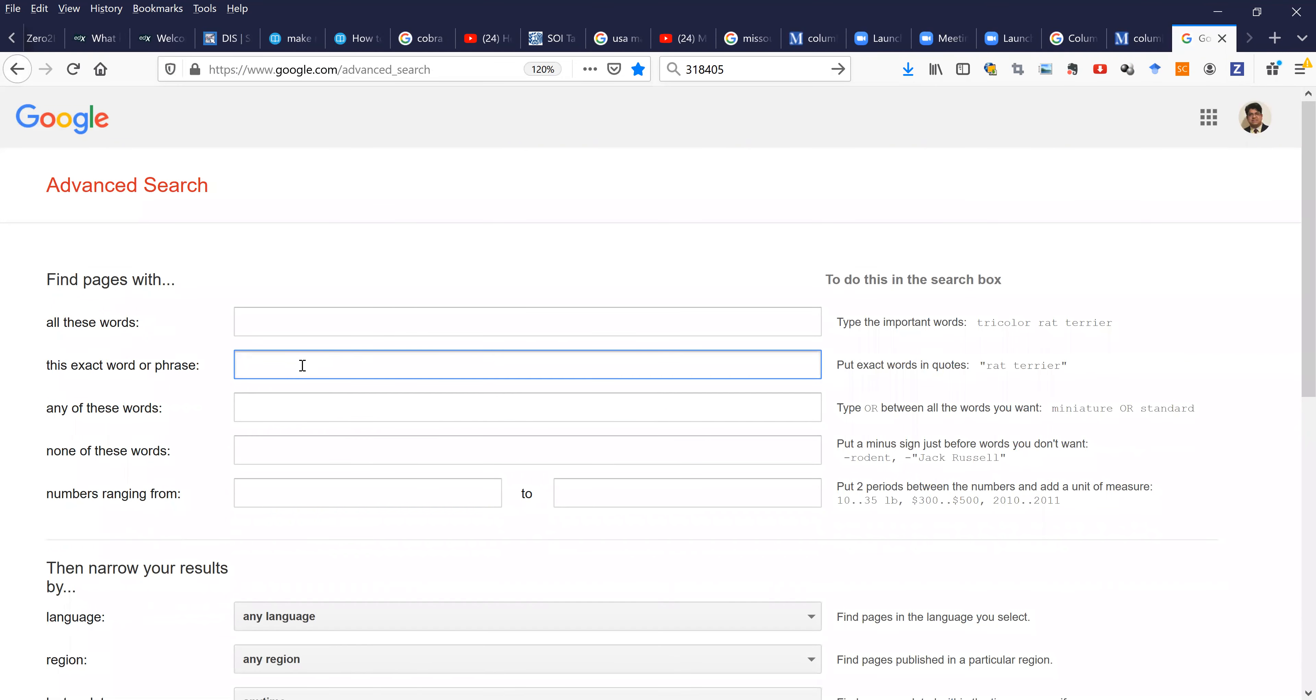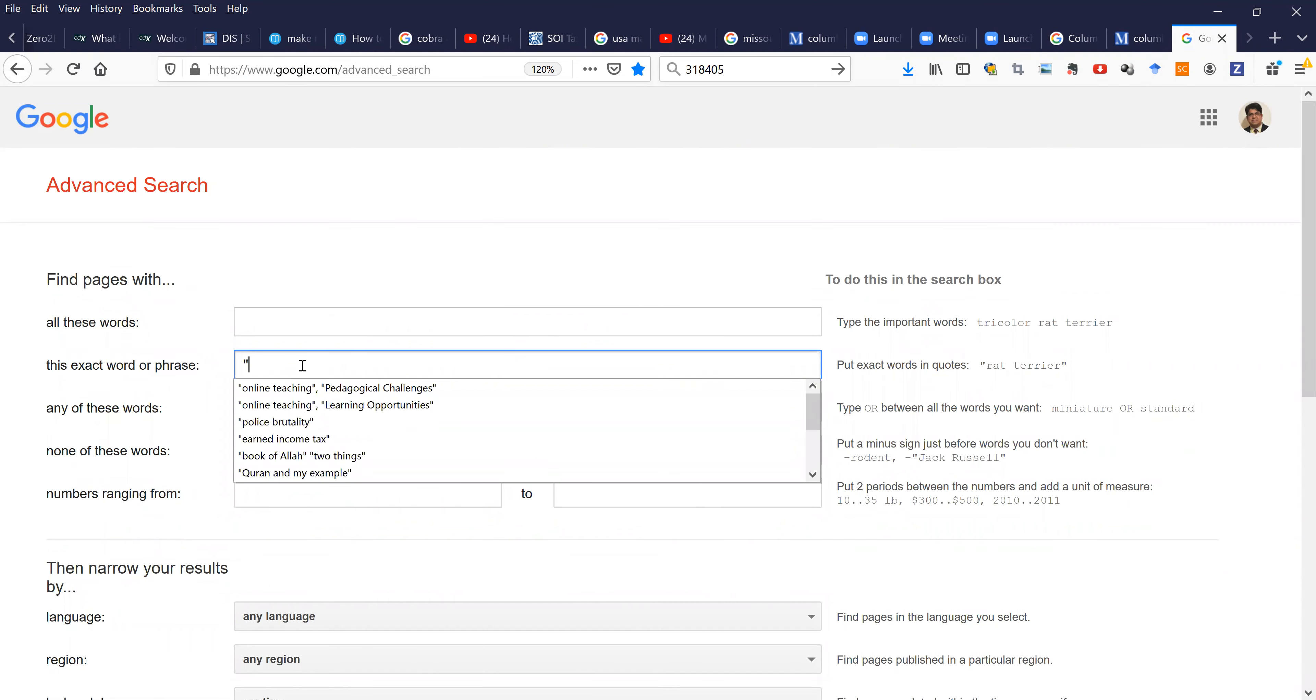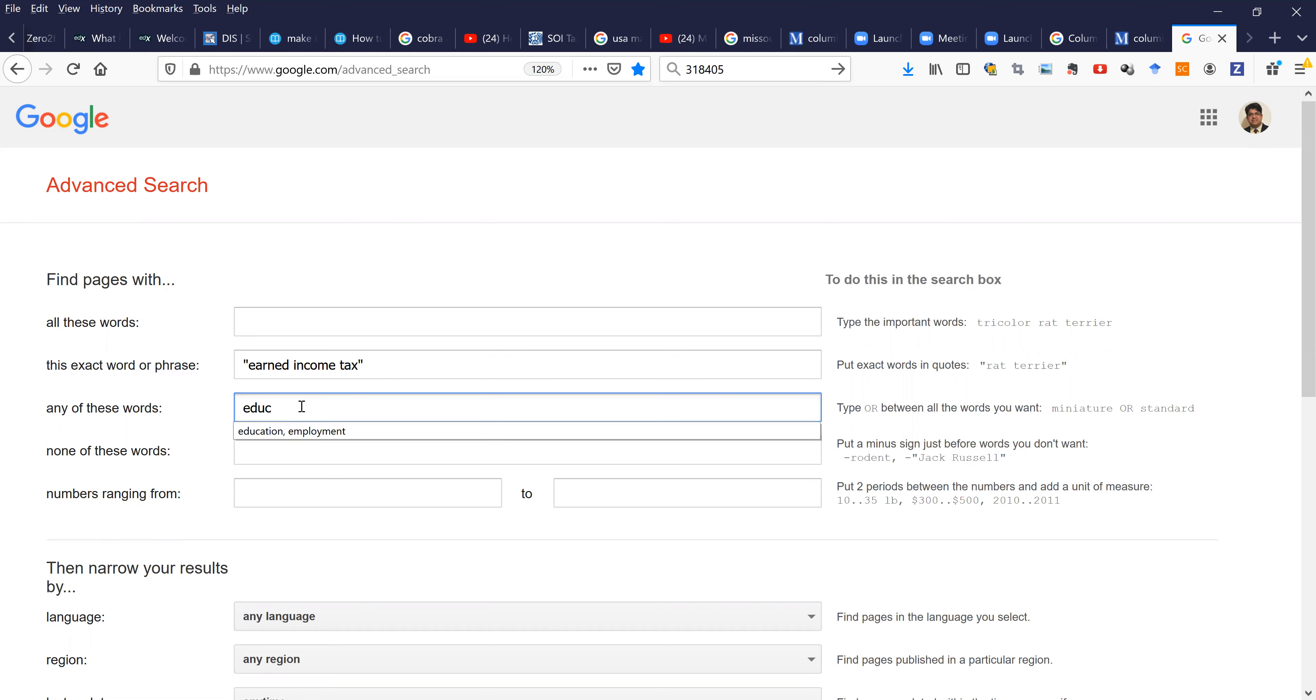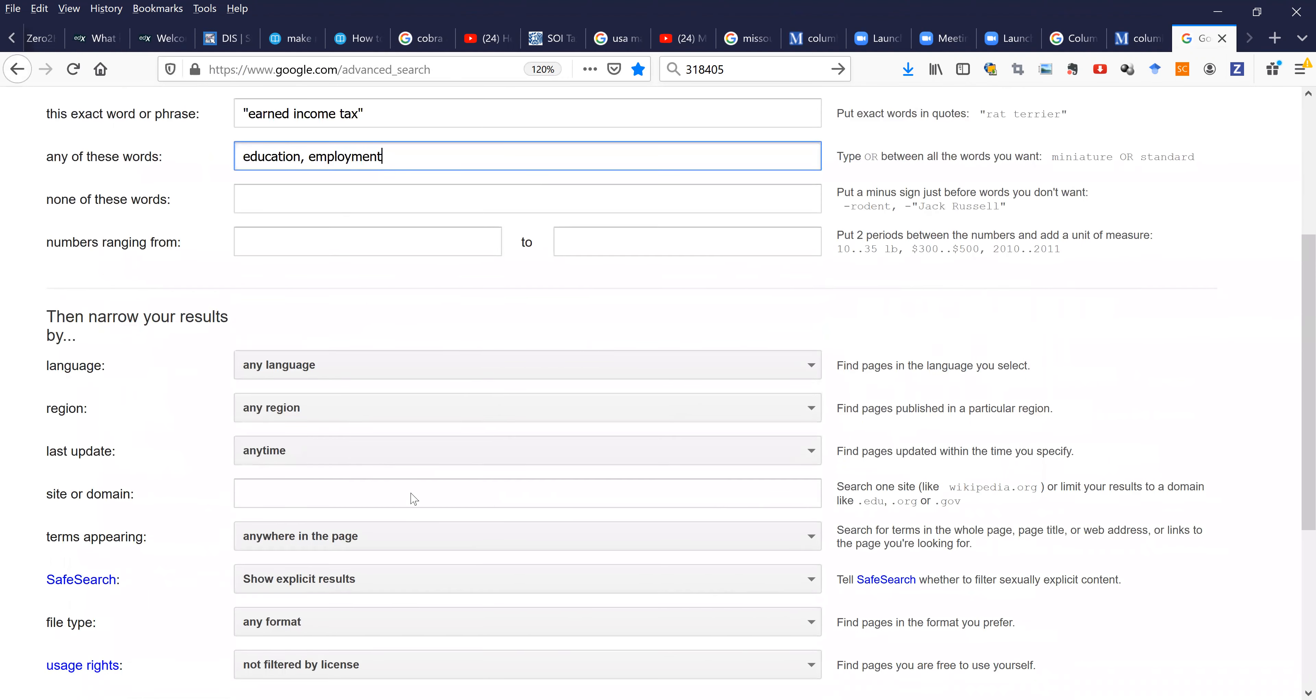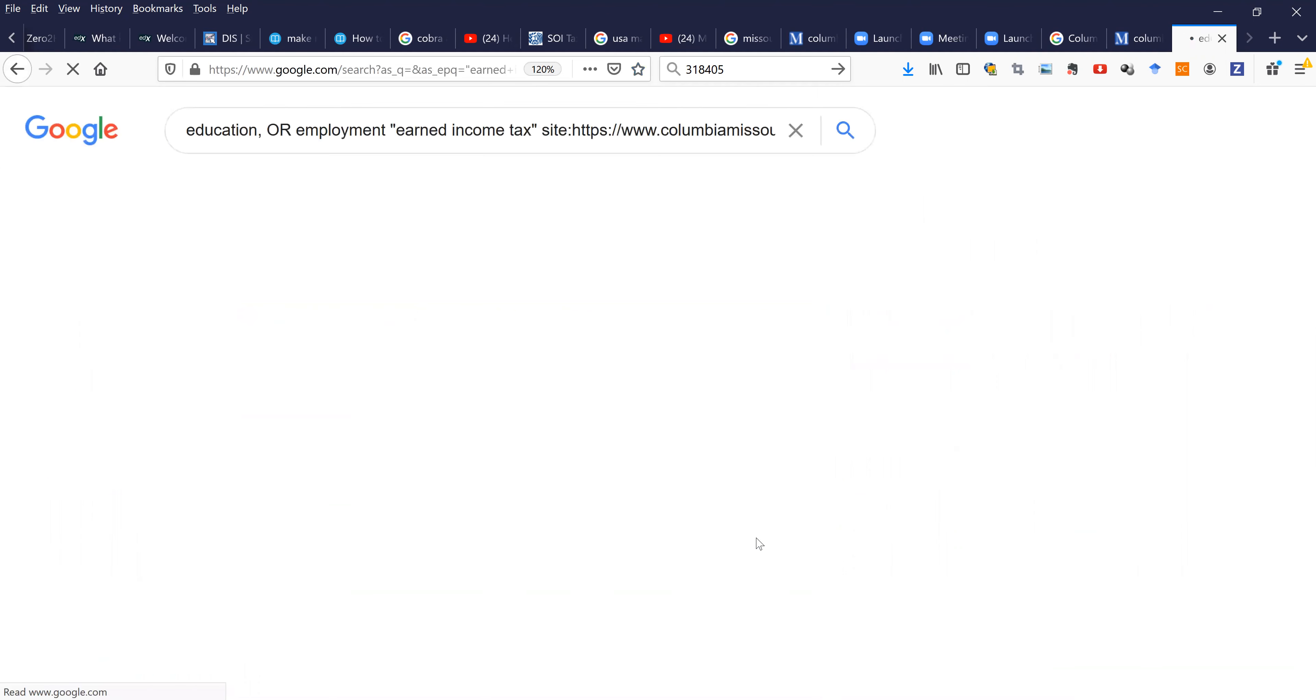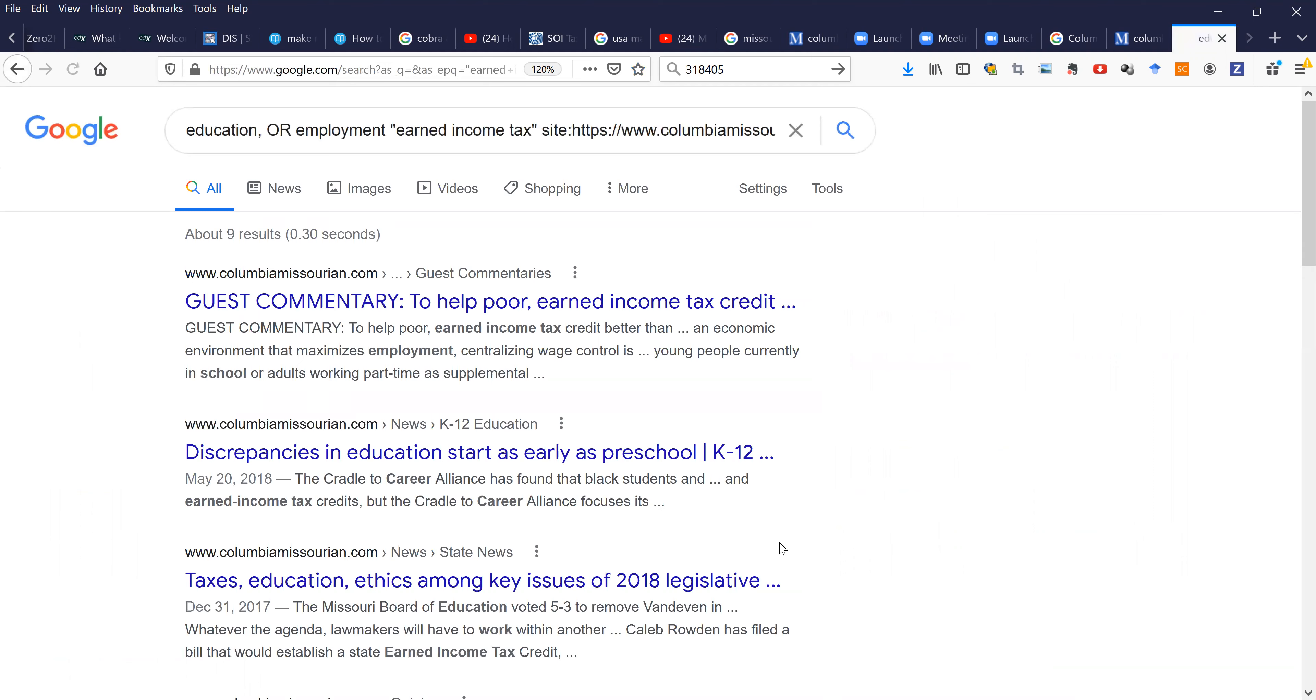Now we are looking for earned income tax. We're also looking for education and employment. Then we'll select site or domain, paste that newspaper website, and click advanced search.